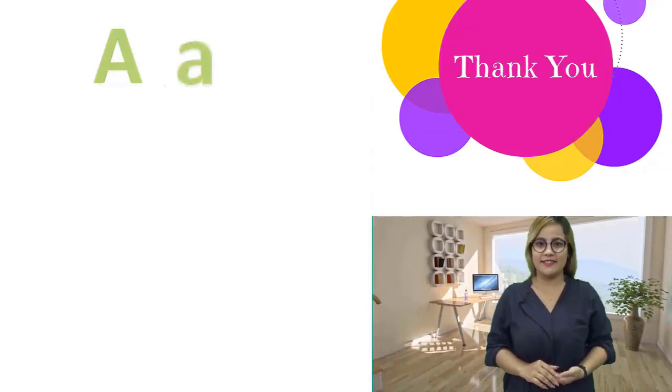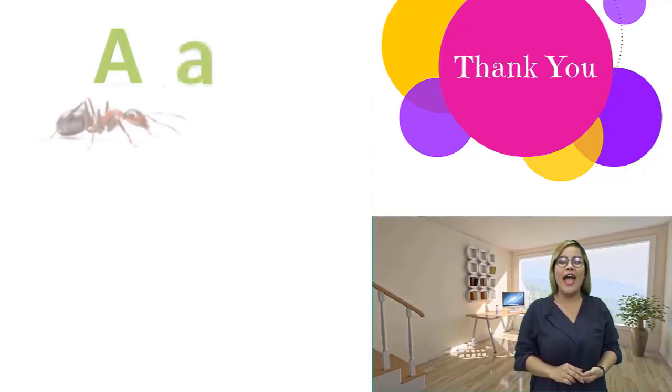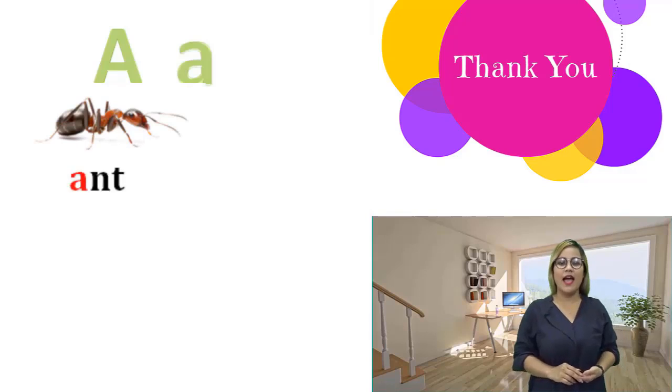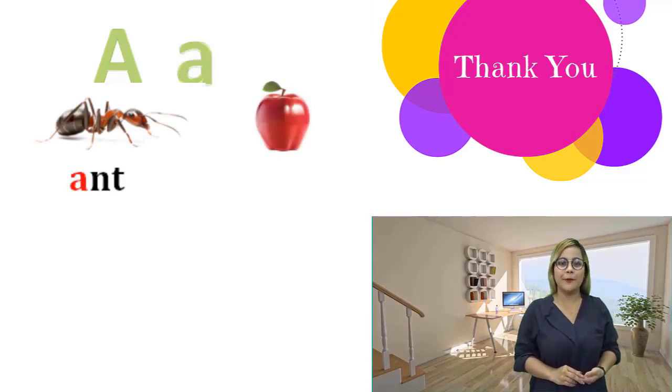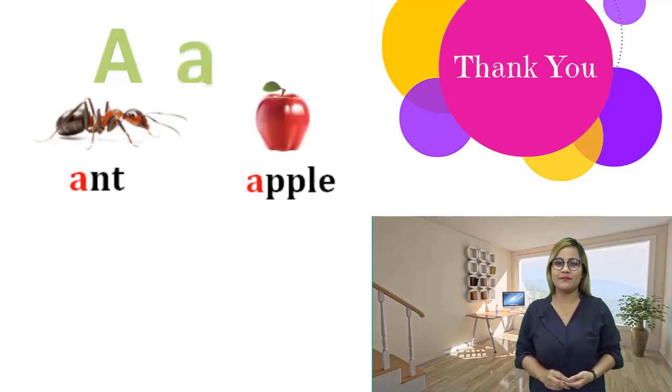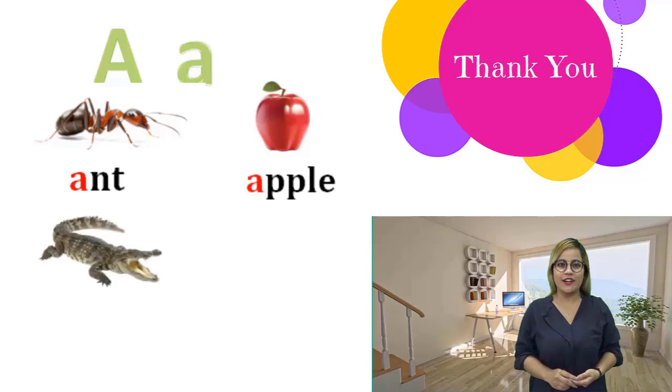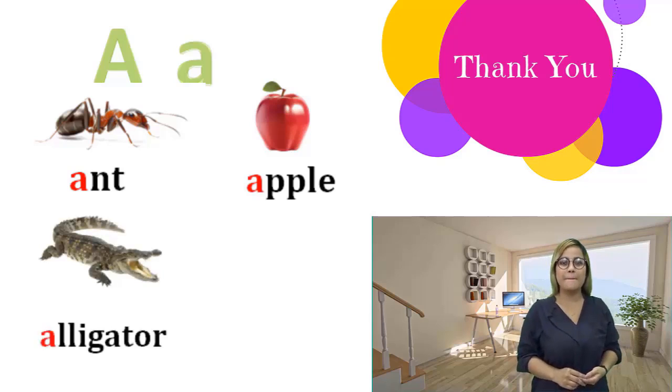A, a. Ant, ant. Apple, apple. Alligator, alligator. Acrobat, acrobat.